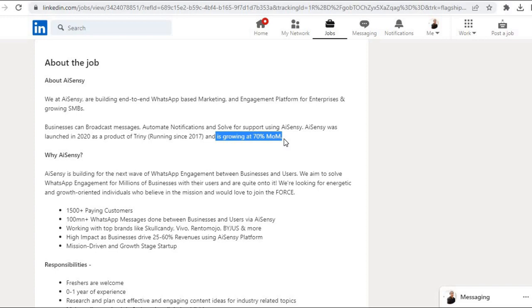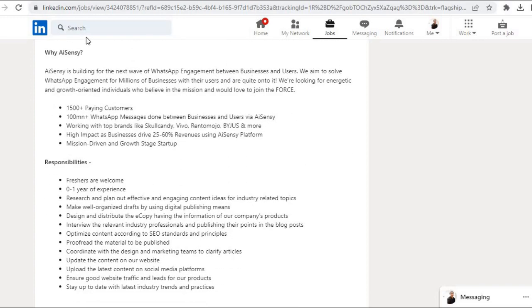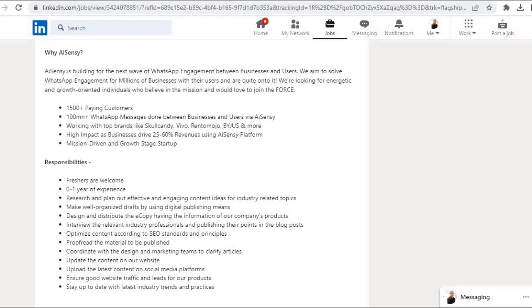AISENSY was launched in 2020 as a product of Trini running since 2017 and is growing at 70% month over month. AISENSY is building for the next wave of WhatsApp engagement between businesses and users. We aim to solve WhatsApp engagement for millions of businesses with their users.